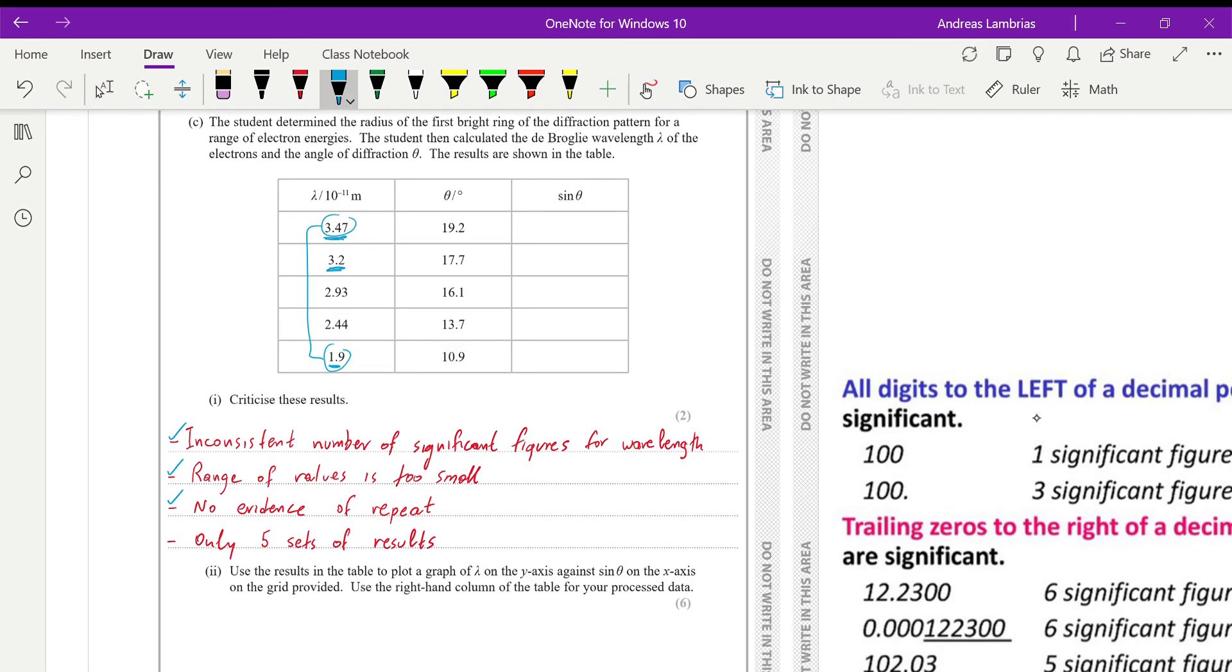And the last one is that there's just five sets of results. So five is kind of the minimum. Usually we need to have a lot of results so we can be able to identify patterns. We have enough data to plot graphs. And then from the graphs, of course, we see different trends.